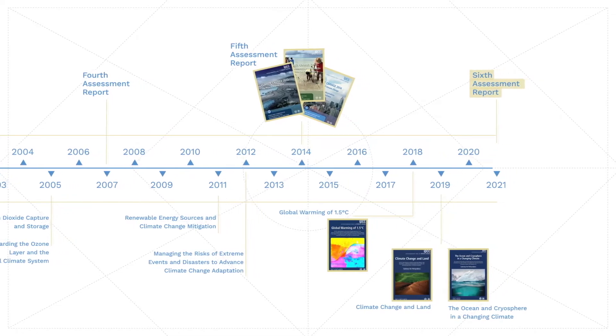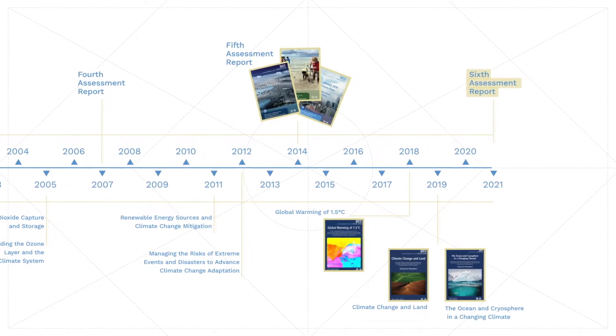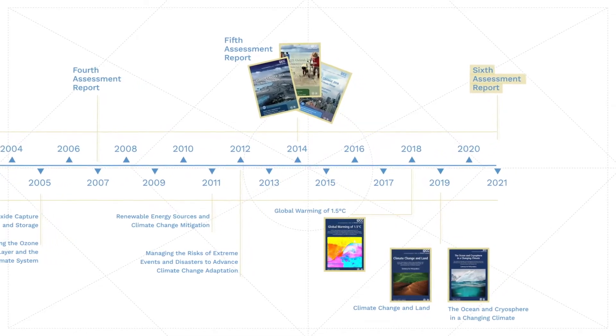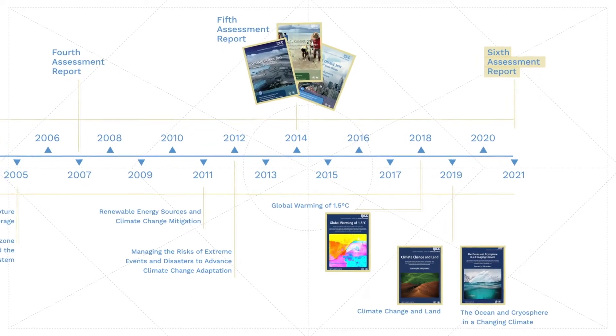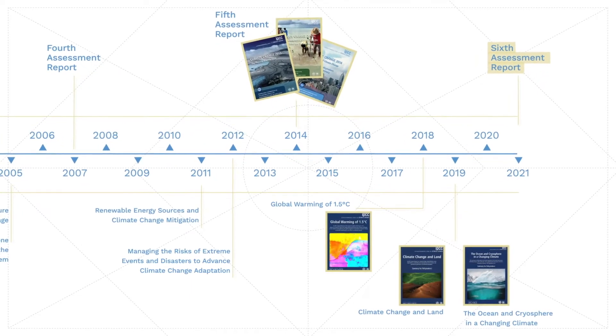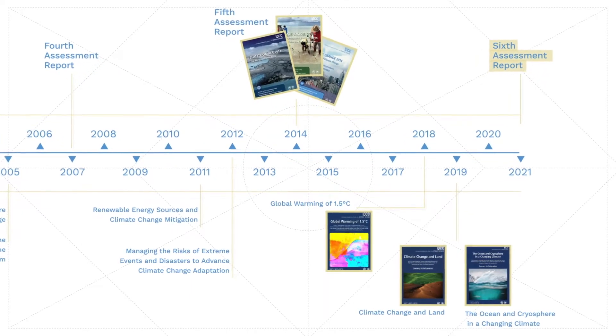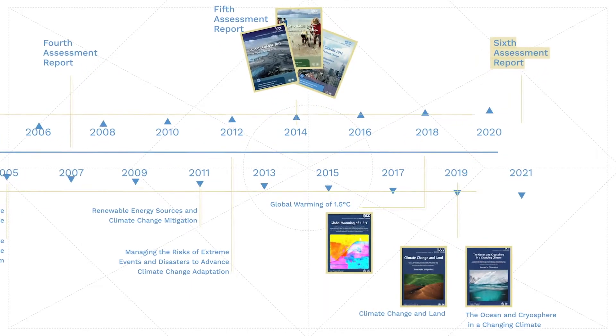It shows that climate change is being experienced in every region across the globe and how changes will intensify as global warming levels increase.